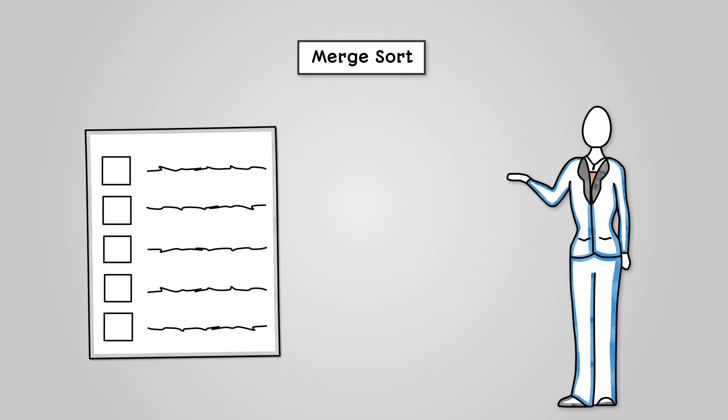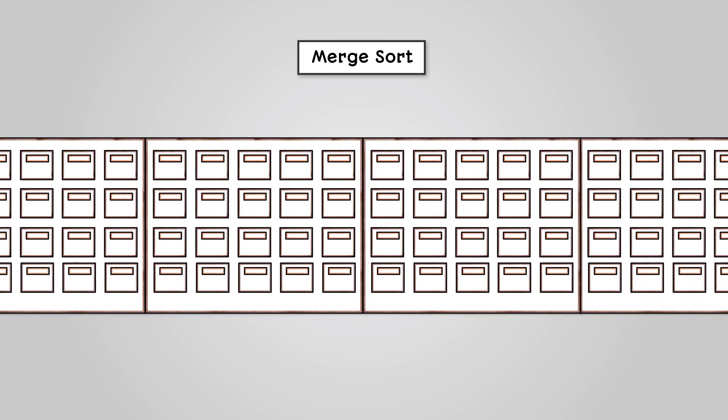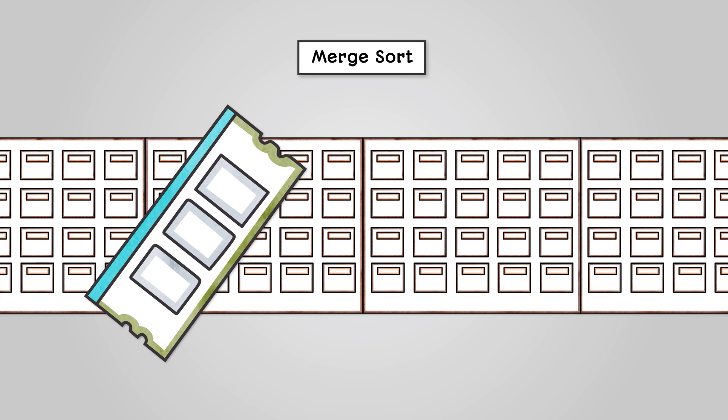You keep repeating this process until you get back to your original list. It is a useful algorithm on large sets of data. Because you have to keep track of so many sublists, it can take quite a bit of memory in the computer.